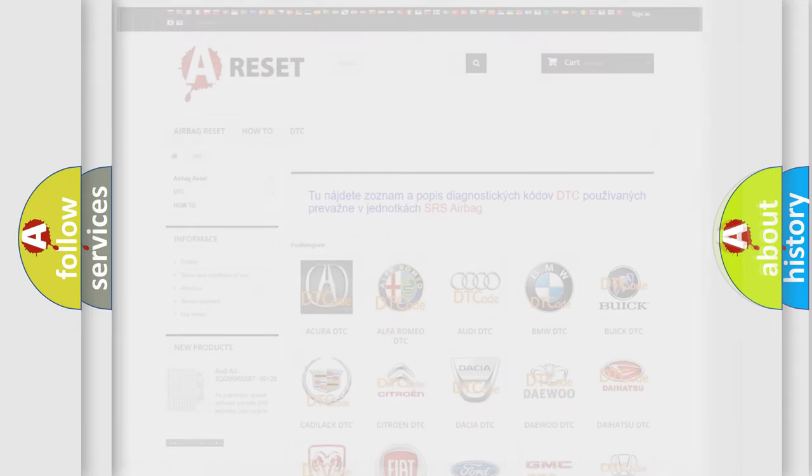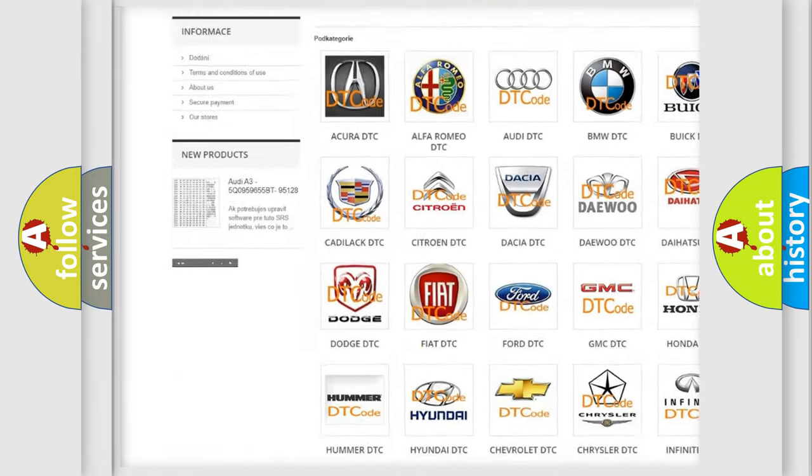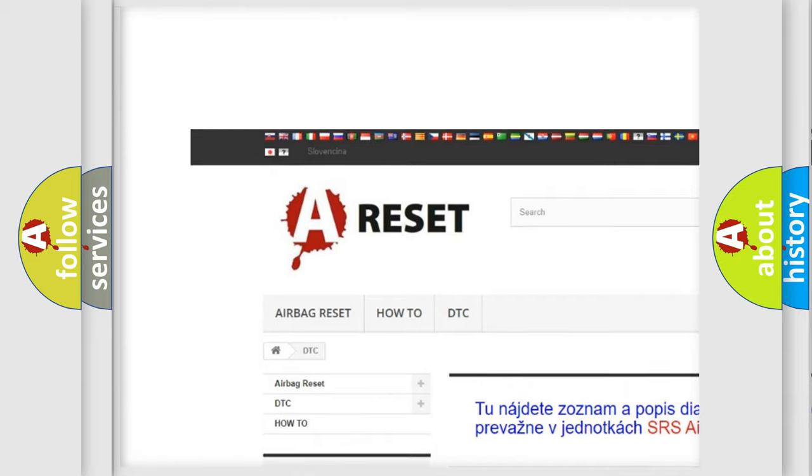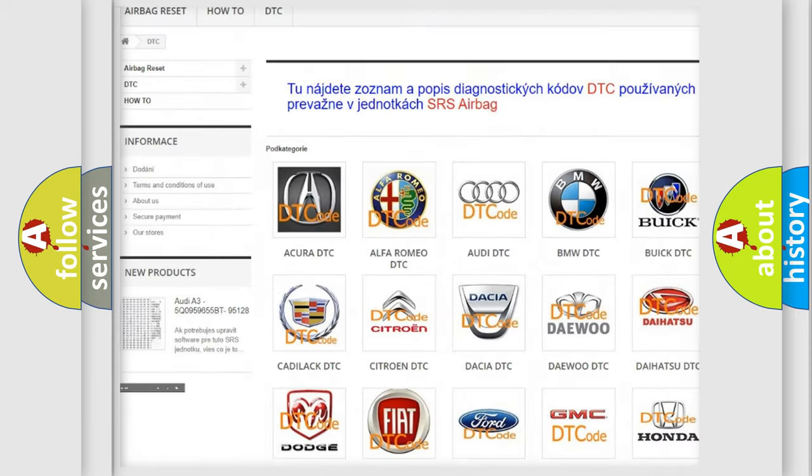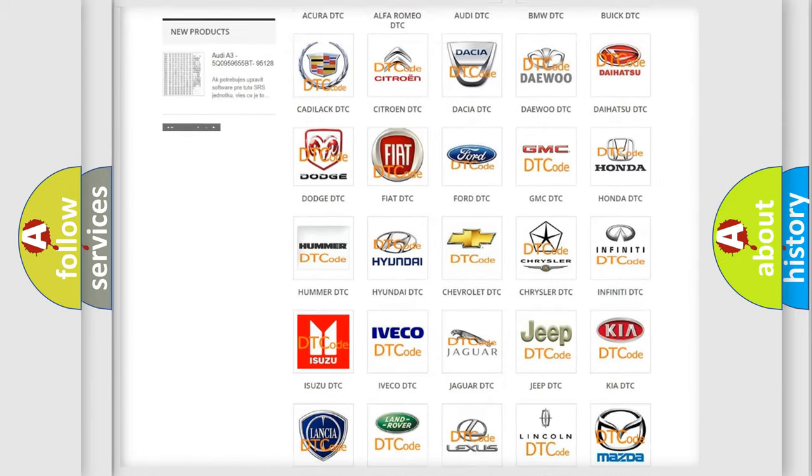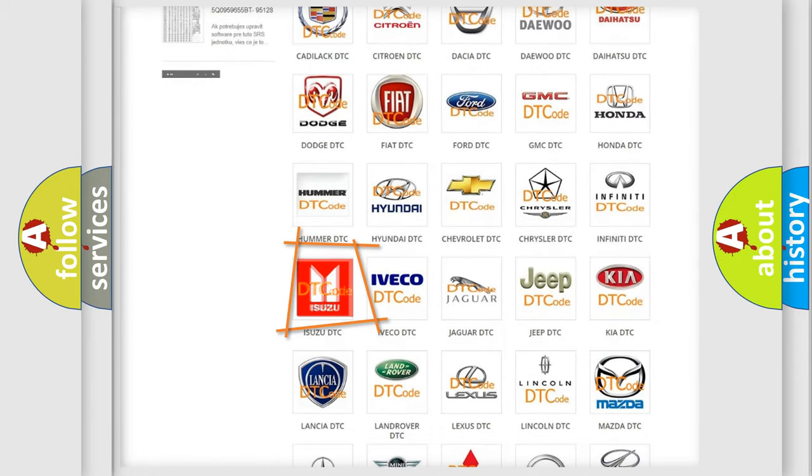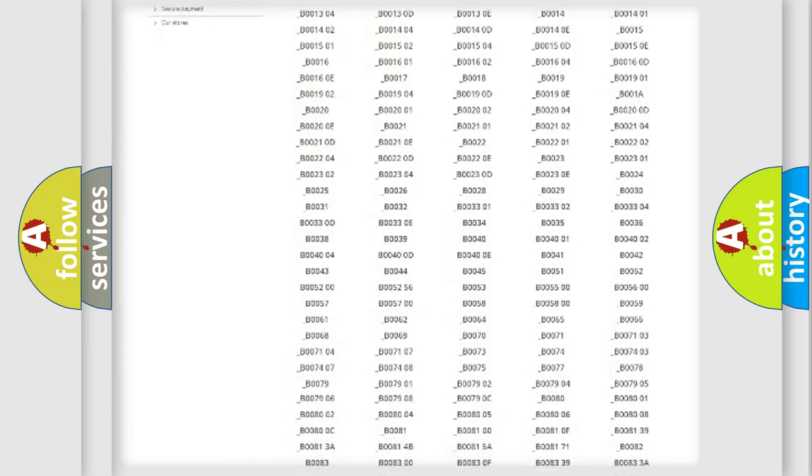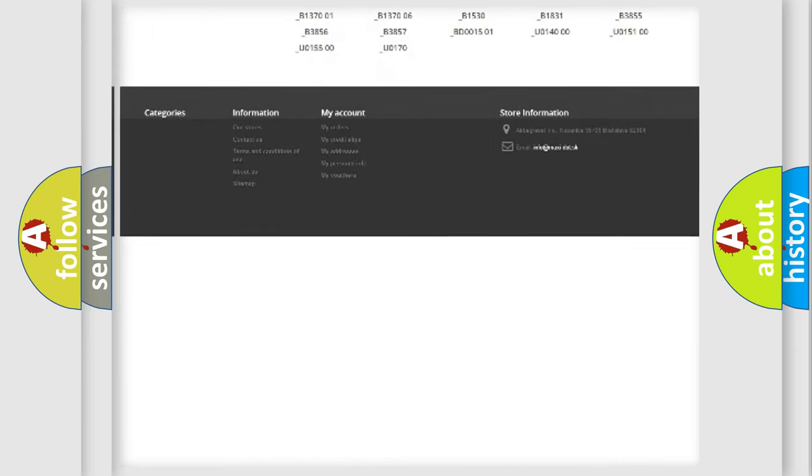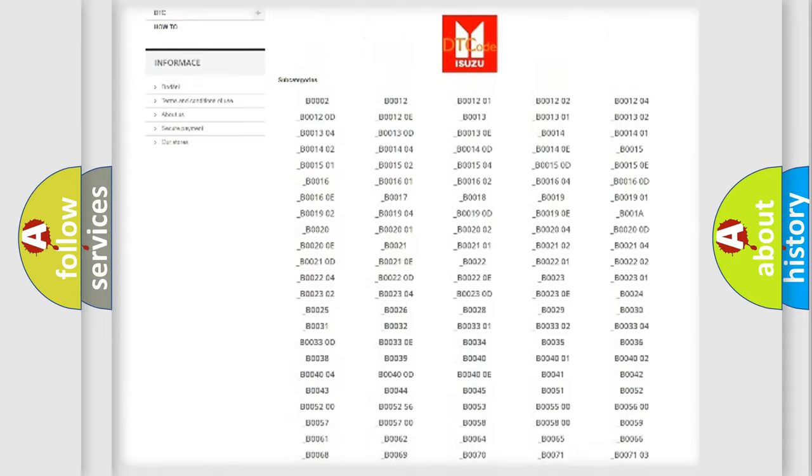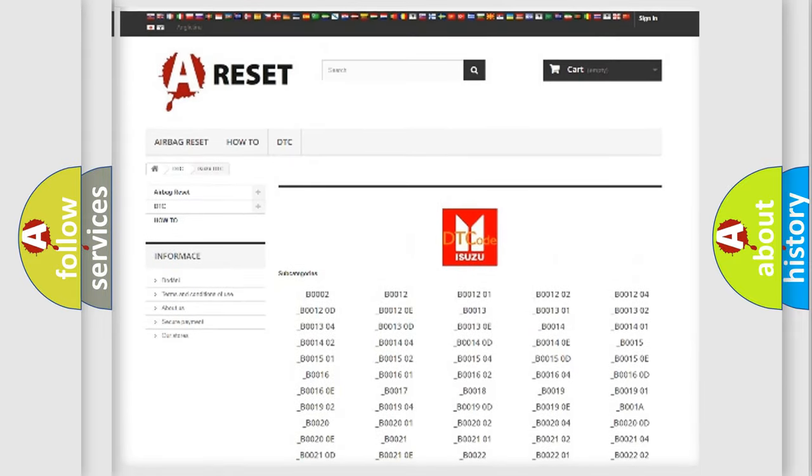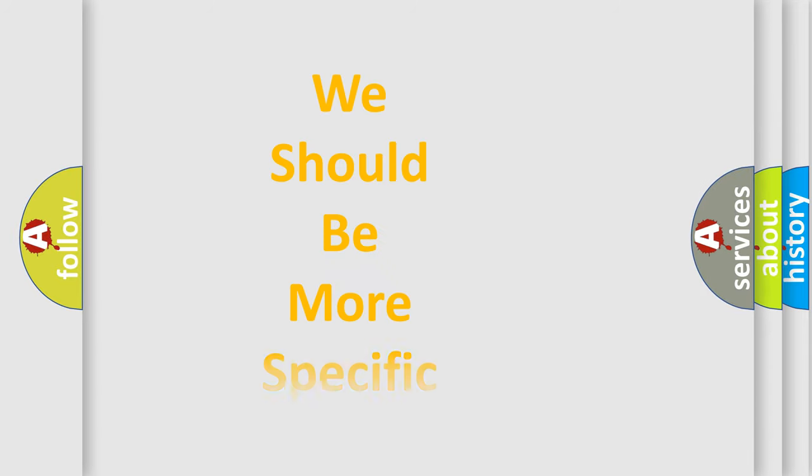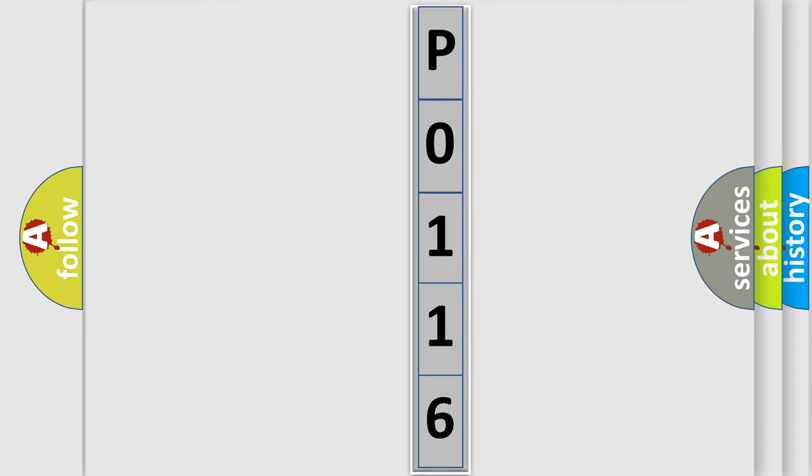Our website airbagreset.sk produces useful videos for you. You do not have to go through the OBD2 protocol anymore to know how to troubleshoot any car breakdown. You will find all the diagnostic codes that can be diagnosed in Isuzu vehicles, and many other useful things. The following demonstration will help you look into the world of software for car control units.